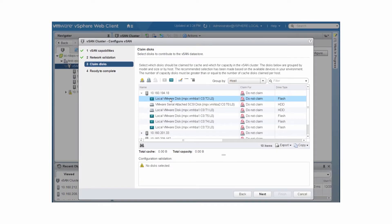You can configure vSAN to claim disks for the cluster, or you can manually claim disks on each host. When you configure vSAN on a new cluster, you can select disks to claim, and vSAN organizes the disks into disk groups. For best performance, all hosts in your vSAN cluster should be uniformly configured, including disk group devices and sizes. Make sure that each host has the same number of disk groups, and each disk group has the same or similar disk types and capacity.